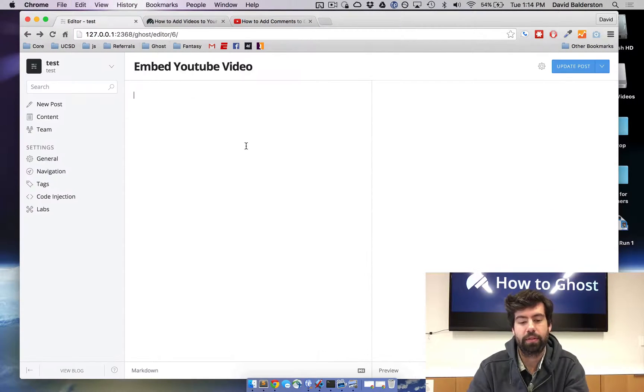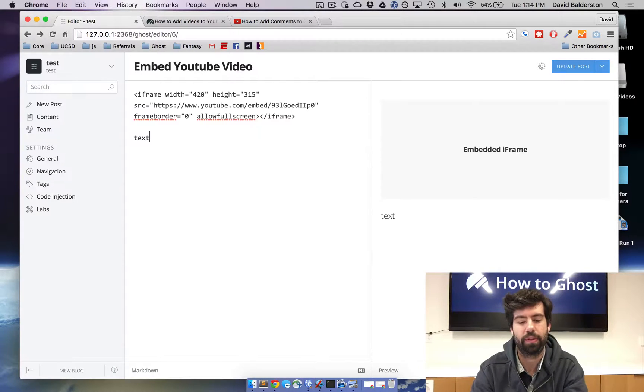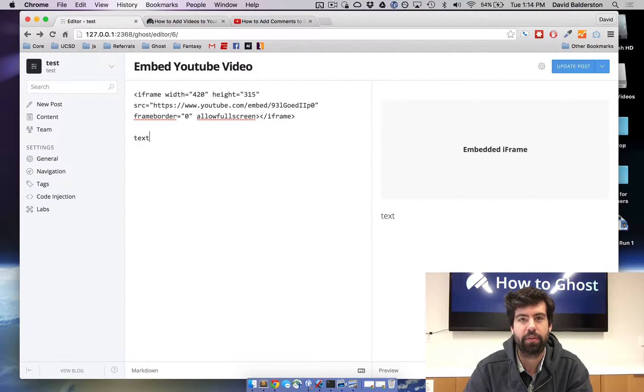Head back to your post and paste the code in. You can add text before this, after this, whatever - just paste it in with your content.